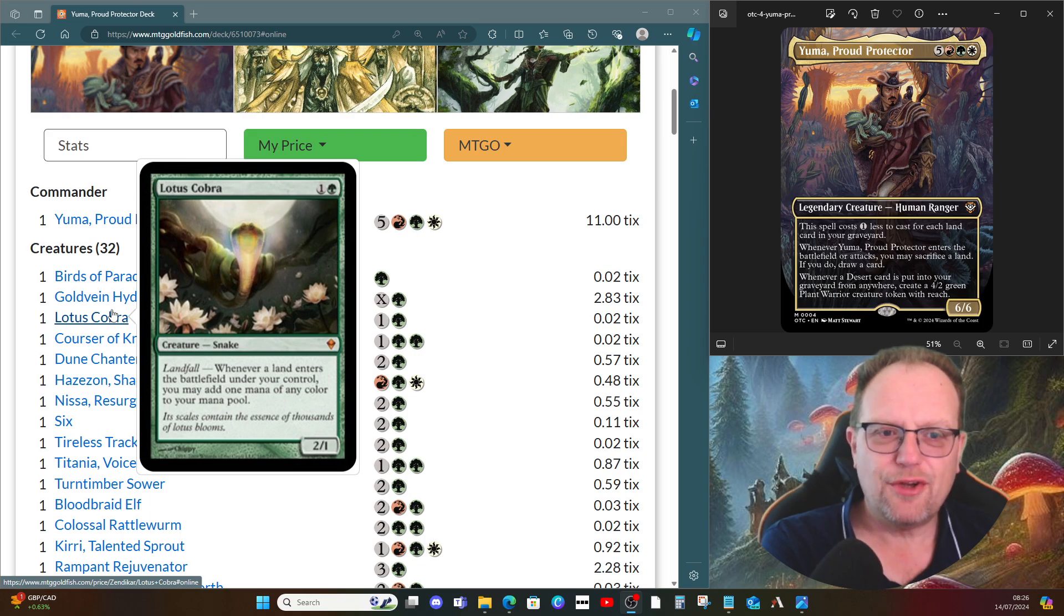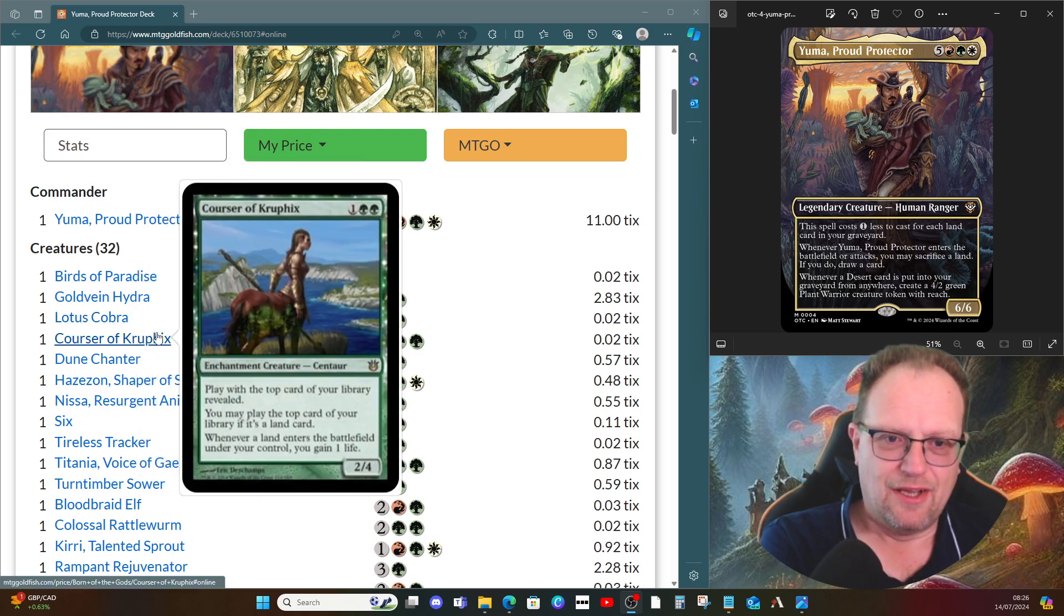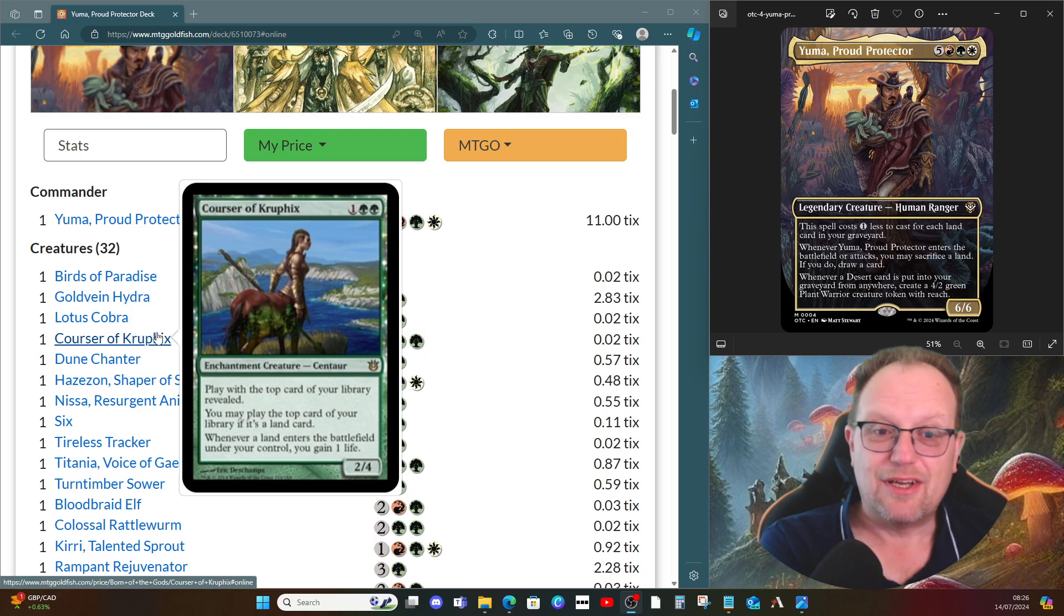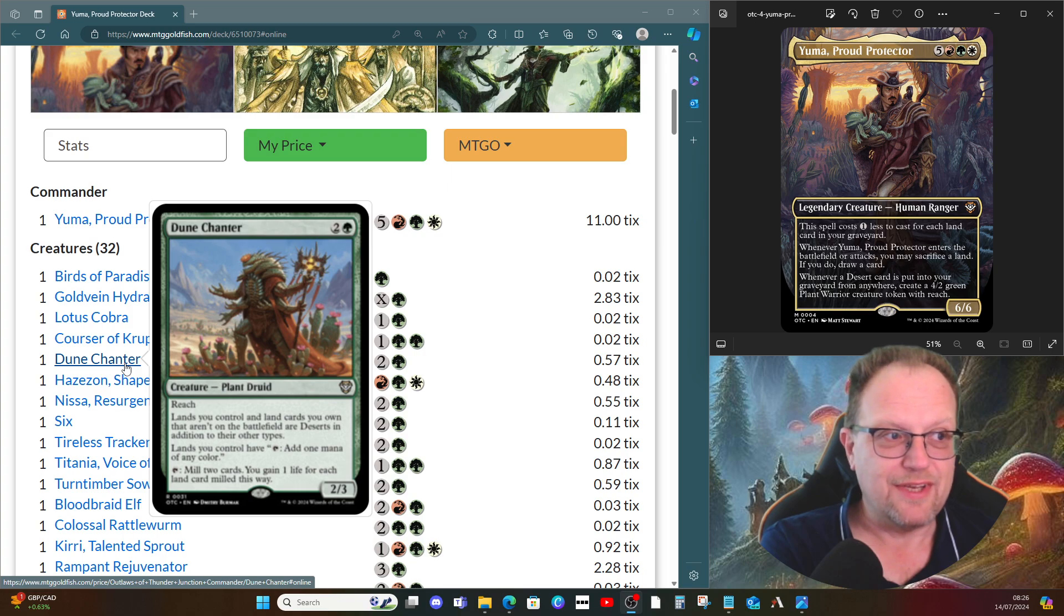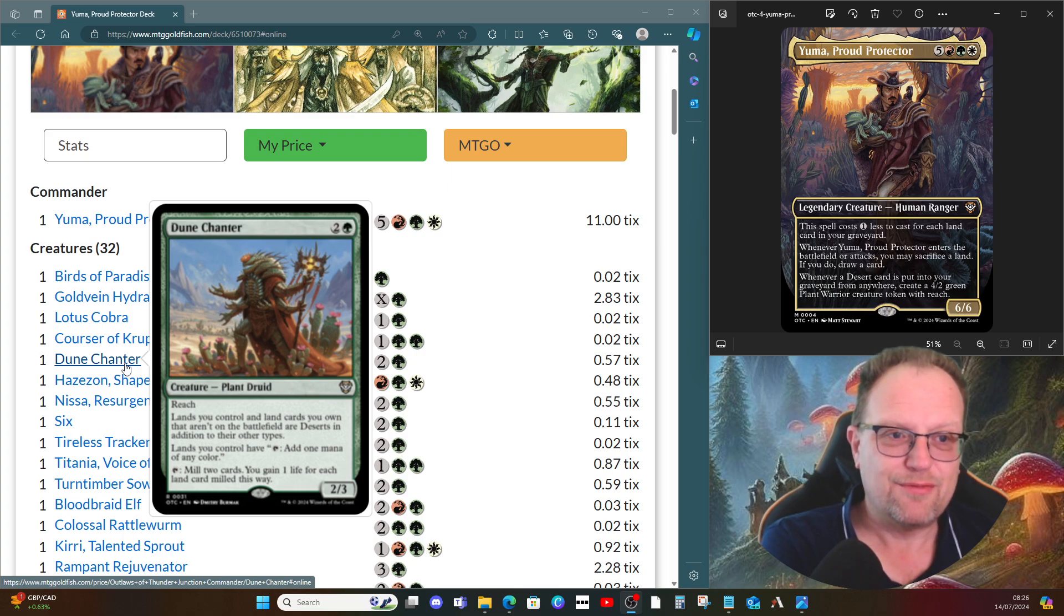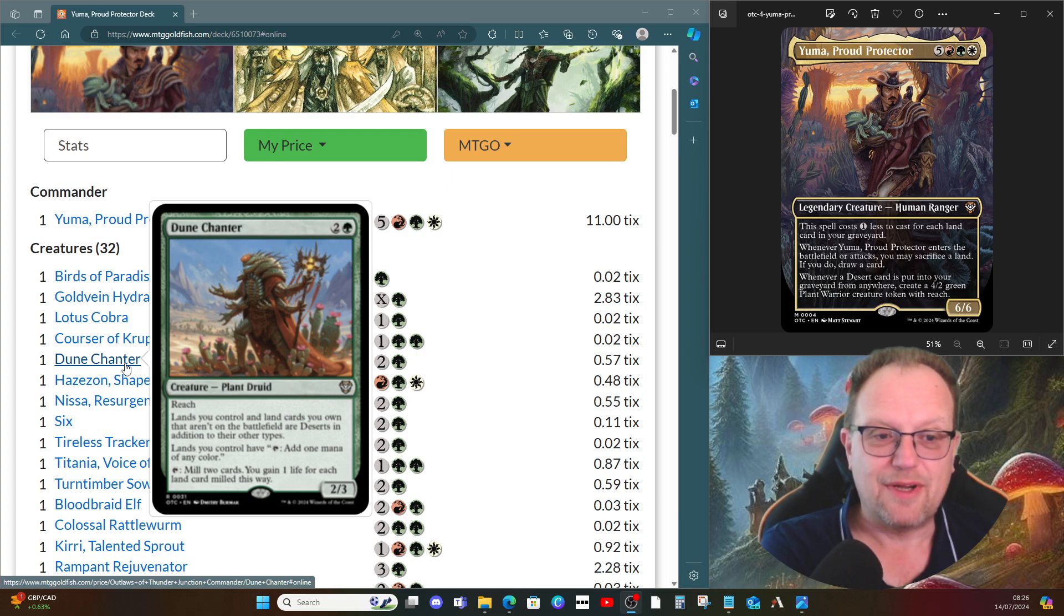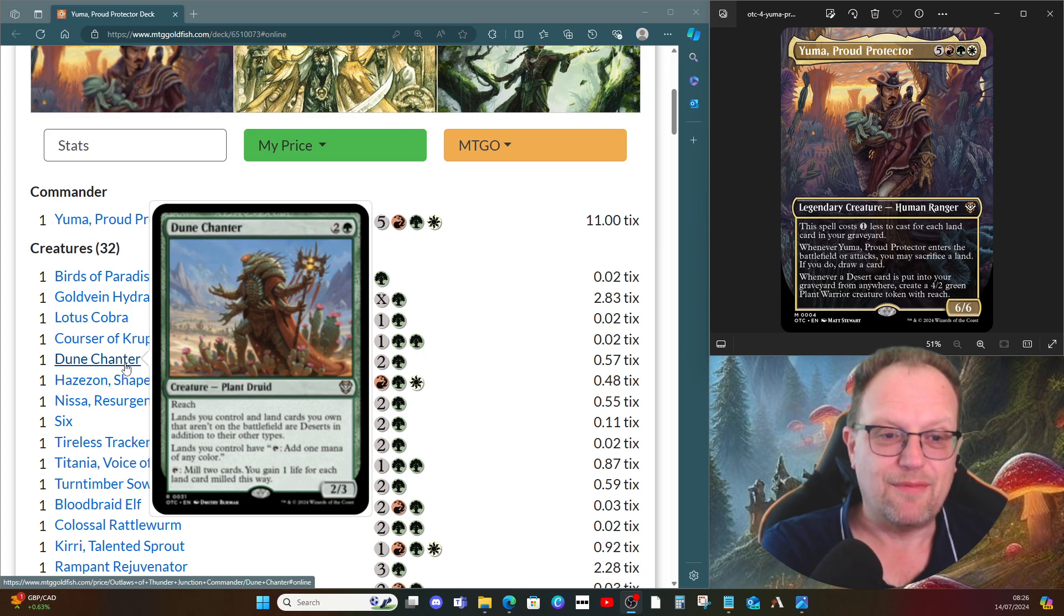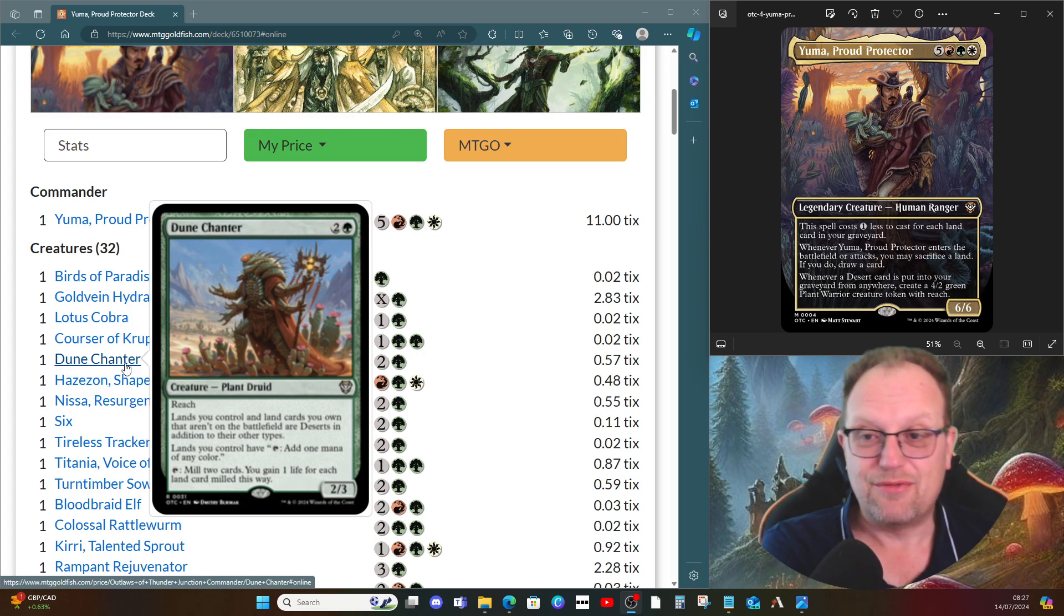Lotus Cobra's here because we're playing so many lands, it makes sense to have this in to ramp. Oracle of Mul Daya lets us play lands off the top of our library and gain some life. Dune Chanter was in the precon deck itself. It's a three mana two three with reach, and lands and land cards you own that aren't on the battlefield are deserts. Lands you control have tap add one mana of any color, and you can mill two cards and gain a life for each land milled this way.